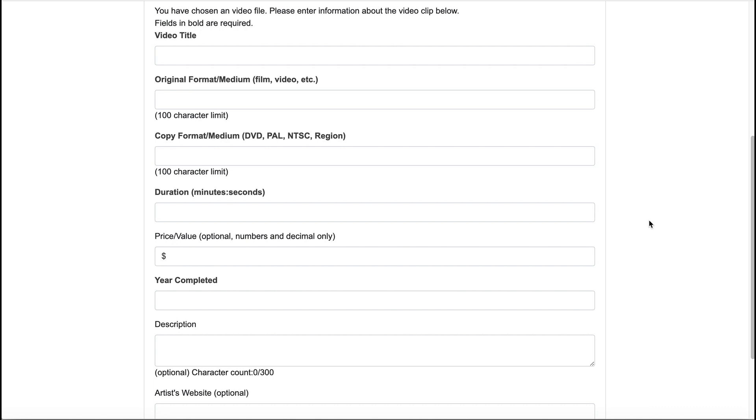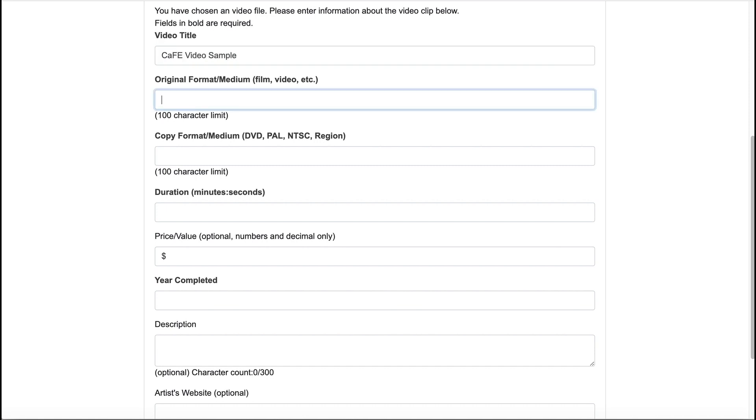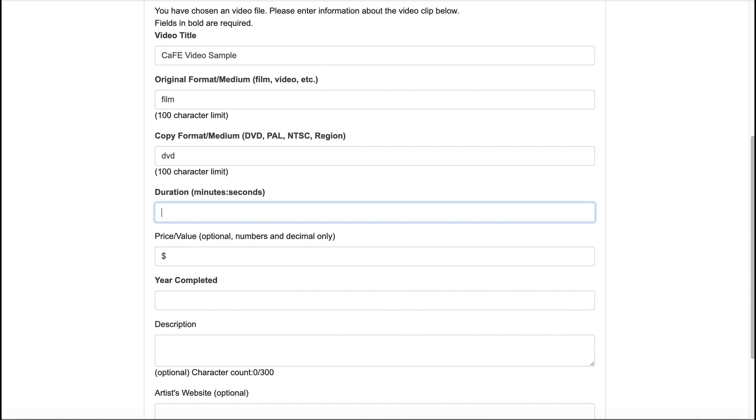Enter information into the text fields. Those in bold are required. You will need to include a video title, original format or medium, copy format or medium, duration in minutes and seconds, and year completed.